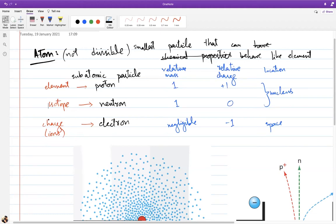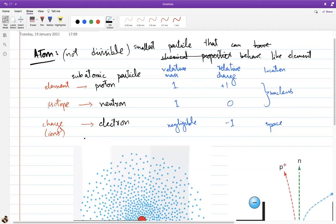Isotopes are atoms with the same number of protons but a different number of neutrons. When the examiner asks you to define isotopes in terms of subatomic particles, focus on protons and neutrons — don't discuss electrons, as they're not essential to the identity of an isotope. You can note that electrons may be the same, but that is not necessary to include.